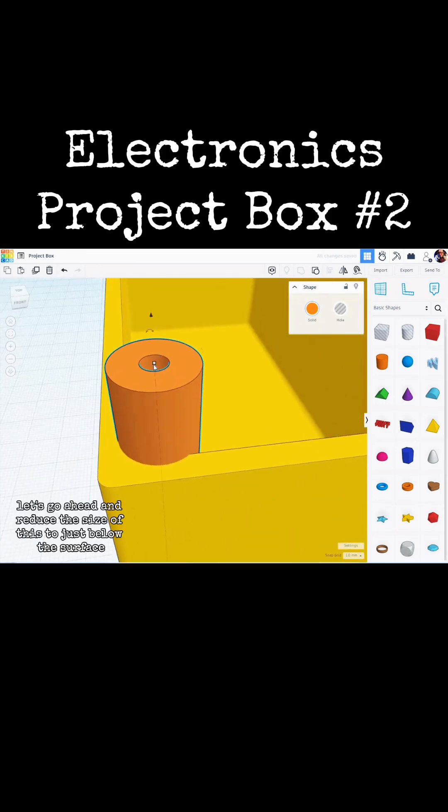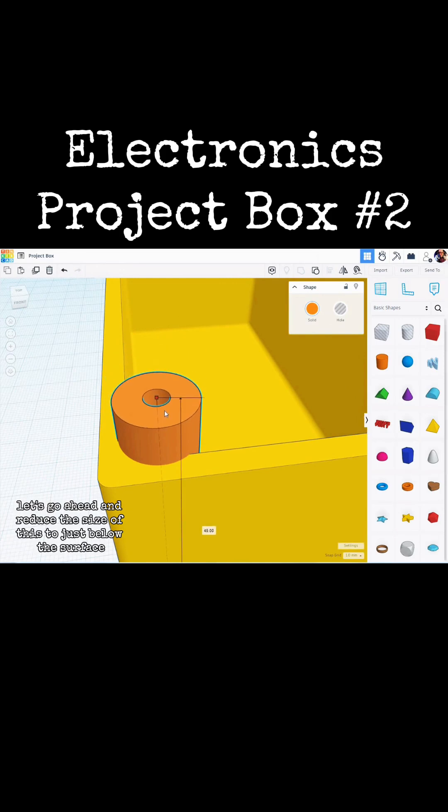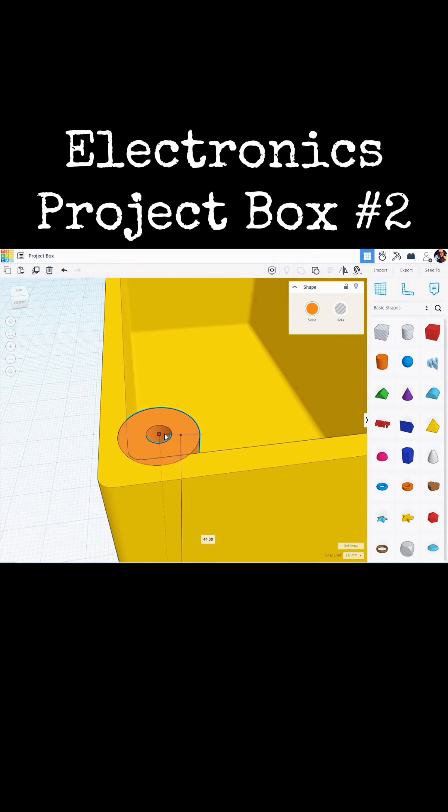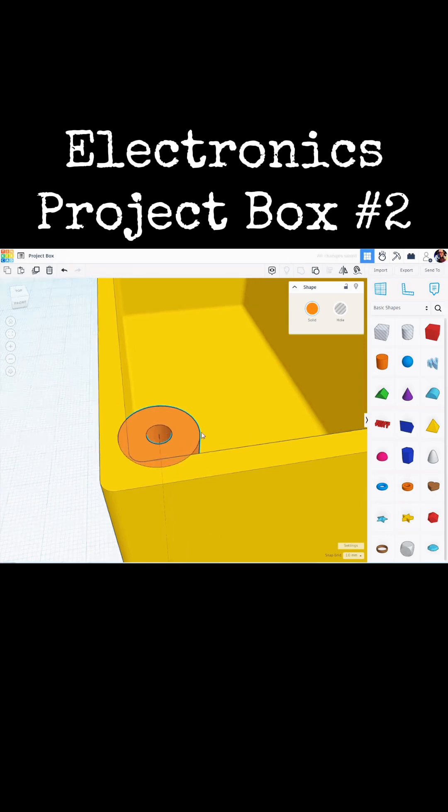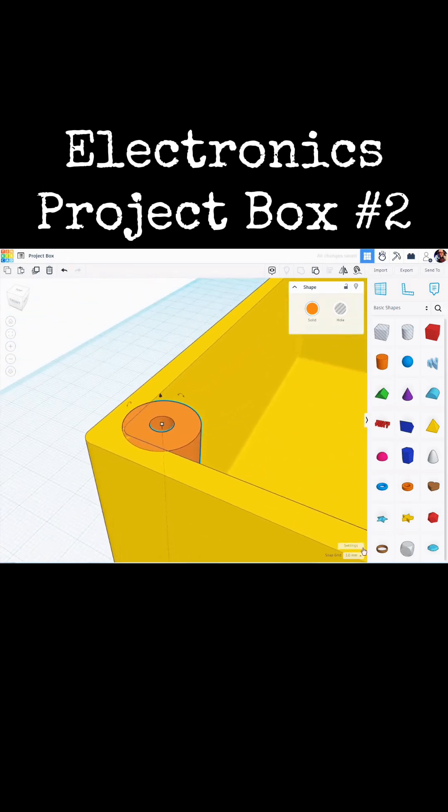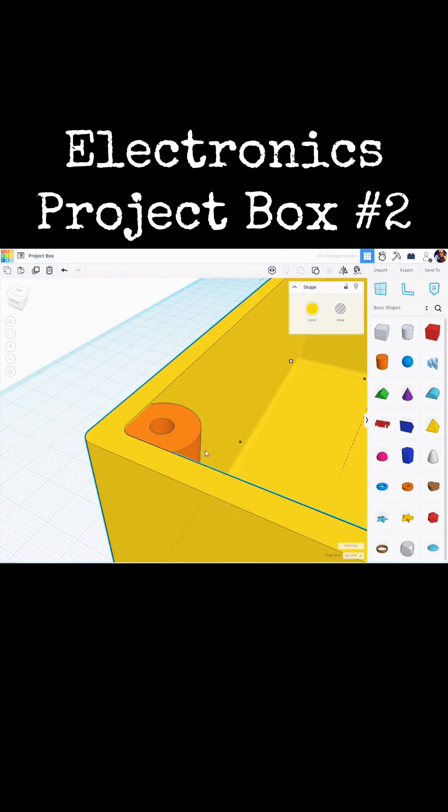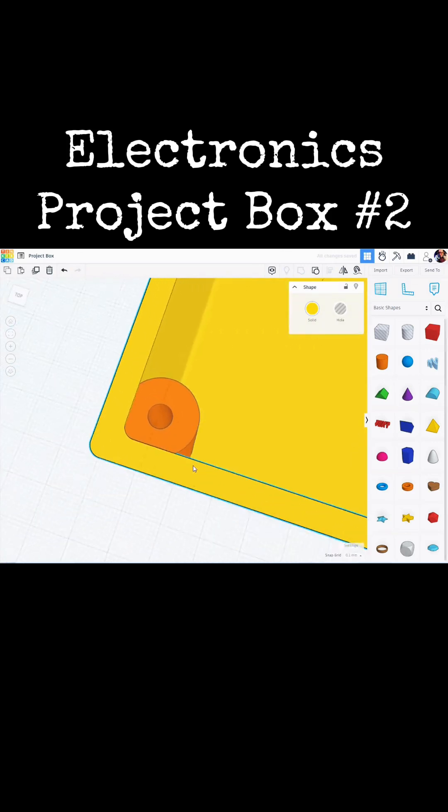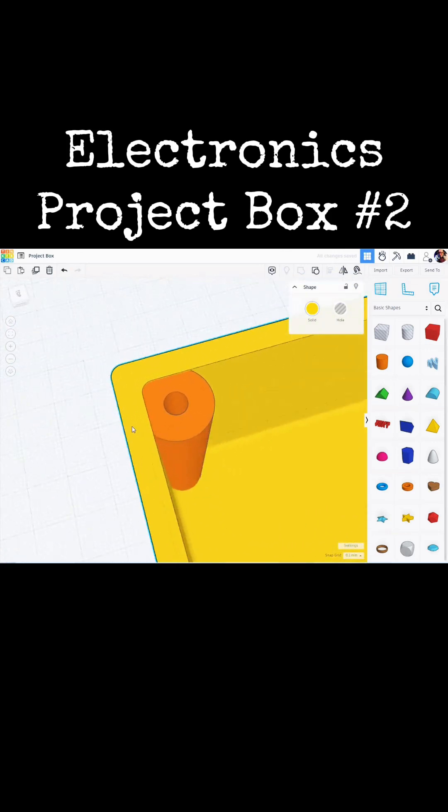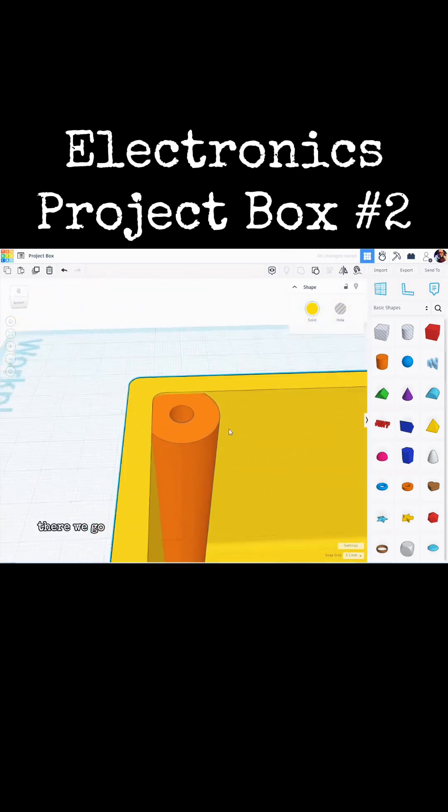Let's reduce the size of this to just below the surface of the box here. Let's set this to point one. There we go.